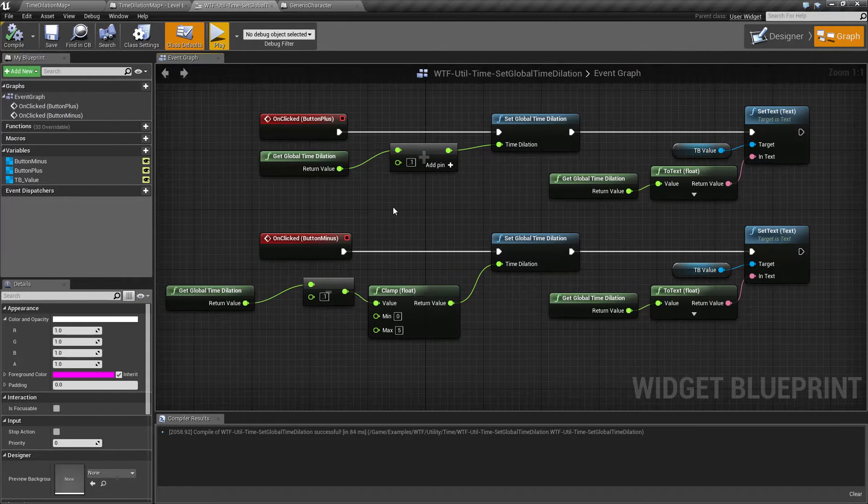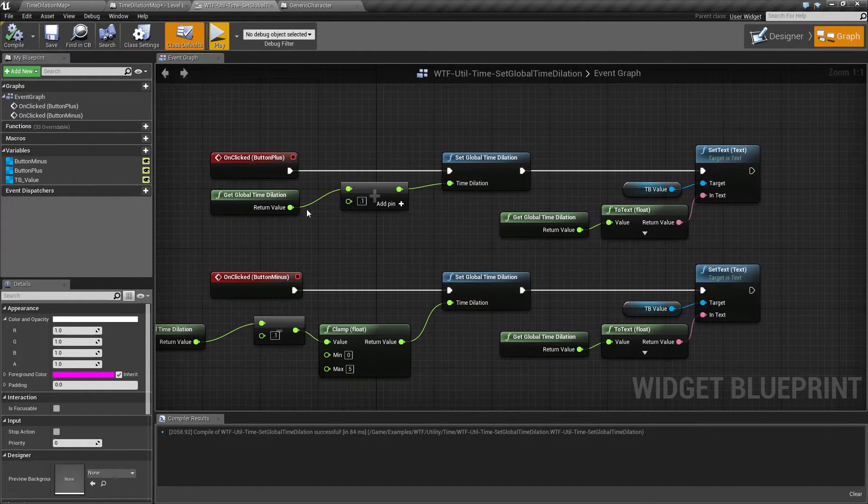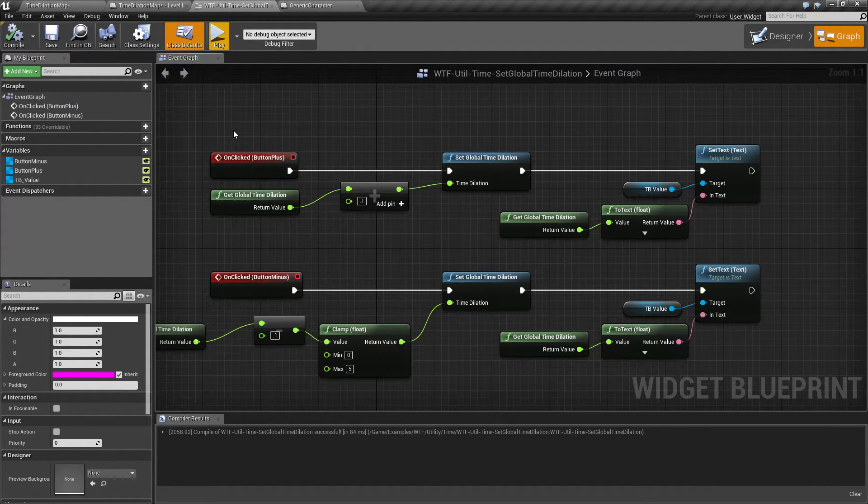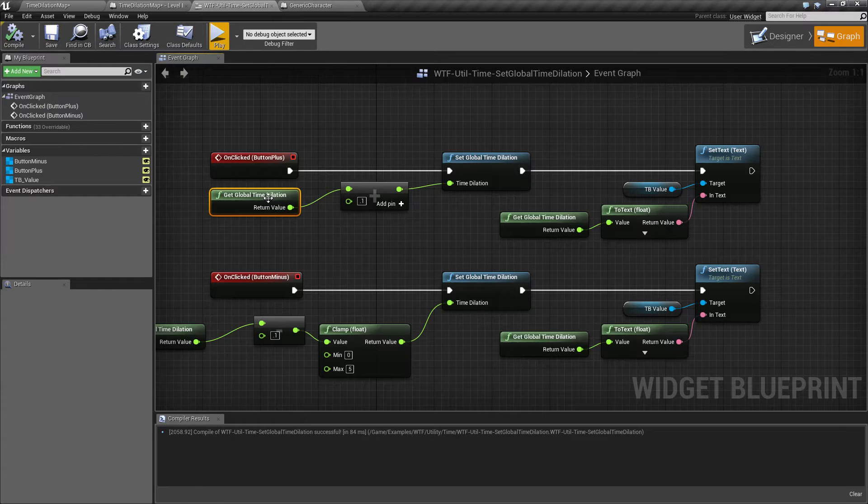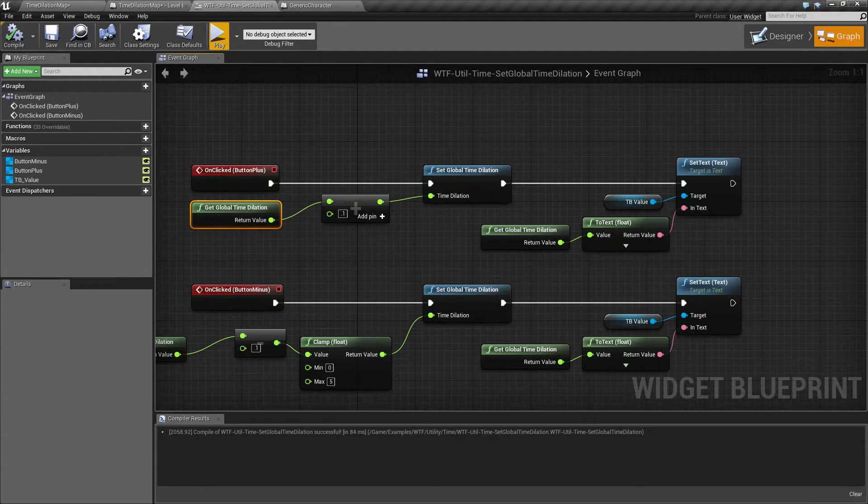You basically just set it or get it. So in this case when I click my plus I'm getting my current dilation, adding 0.1 and setting it.